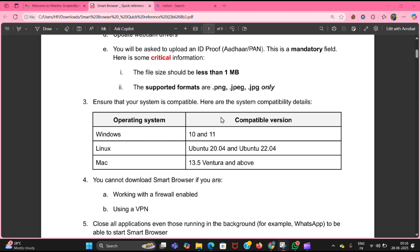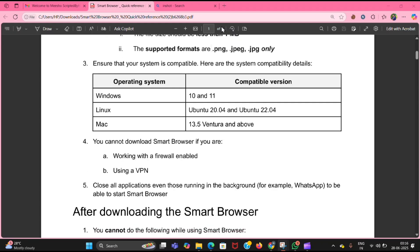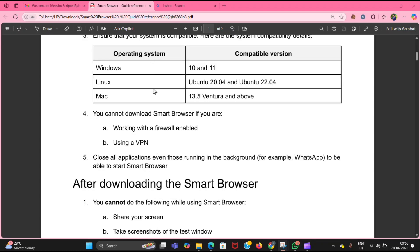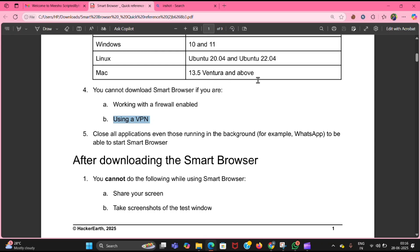These are the compatible OS versions: Windows 10 and 11, Linux Ubuntu 20.04 and 22.04, and Mac 13.5 and above. You cannot download the smart browser when your firewall is enabled or you are using a VPN. You need to turn those off and then try downloading the smart browser.